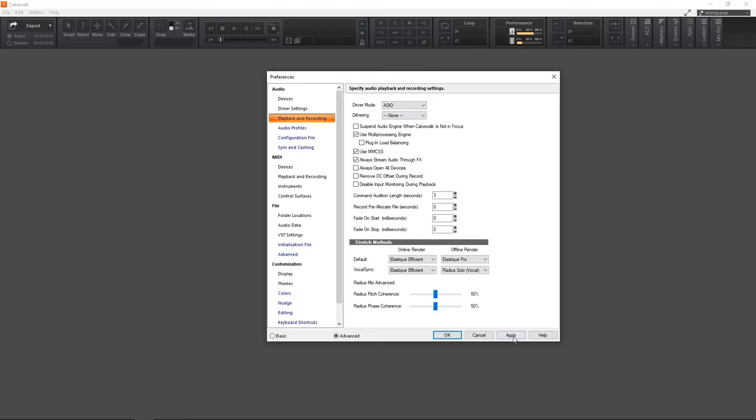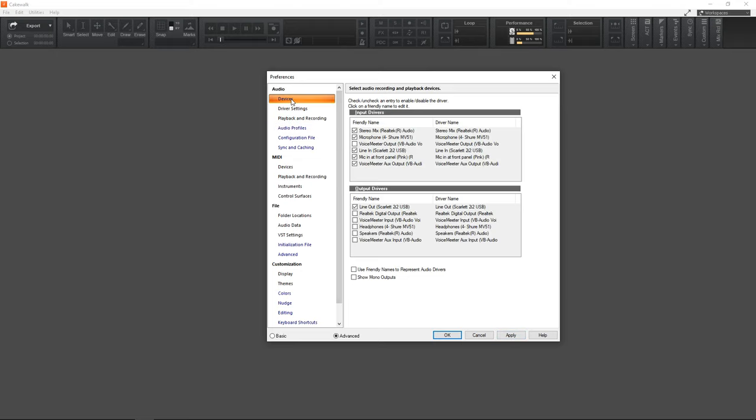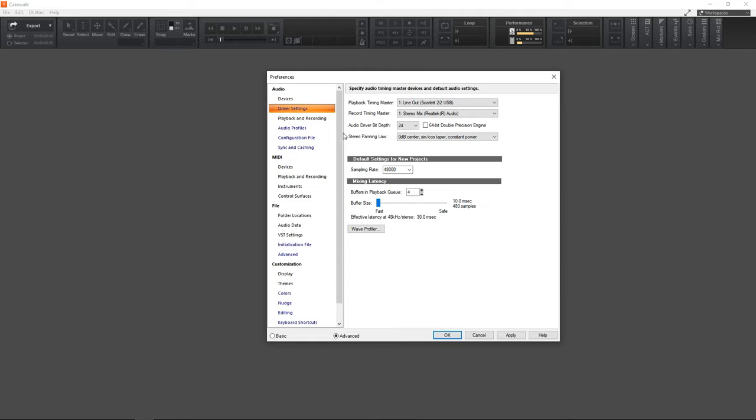Click apply, then go up to devices and in the input drivers and output drivers section make sure your audio interface has a check mark beside it in here. Now if you need to change your sample rate or your audio driver bit depth you can go into the driver settings tab and do that in here. Once you have everything set up for your audio interface you can click apply.